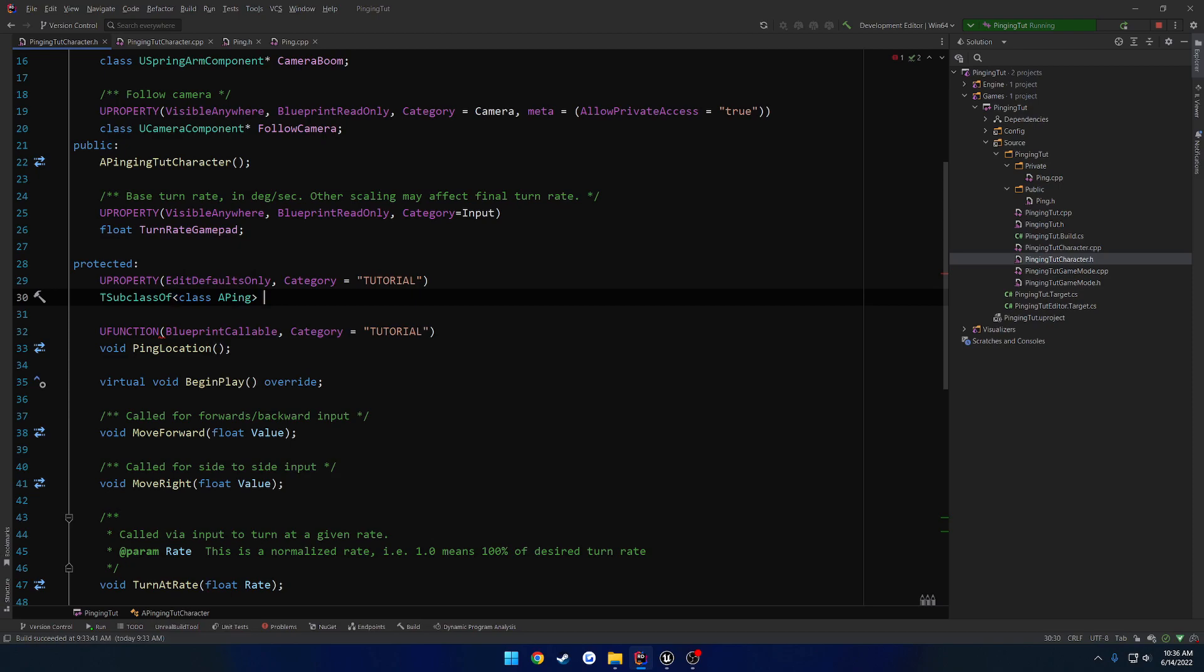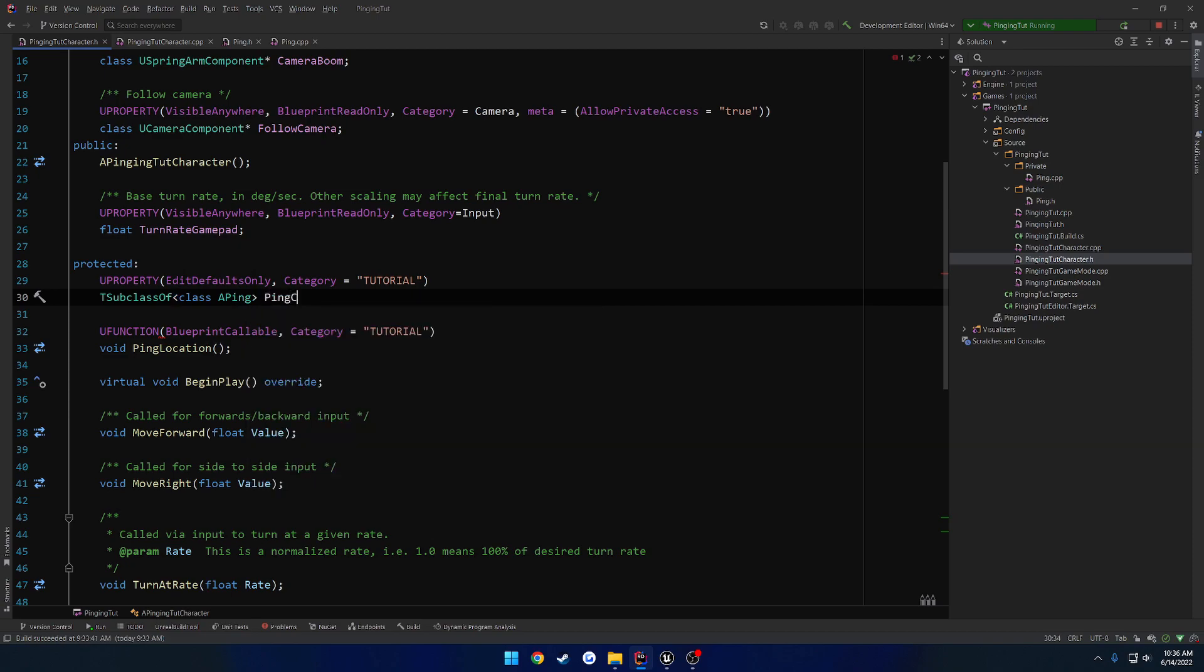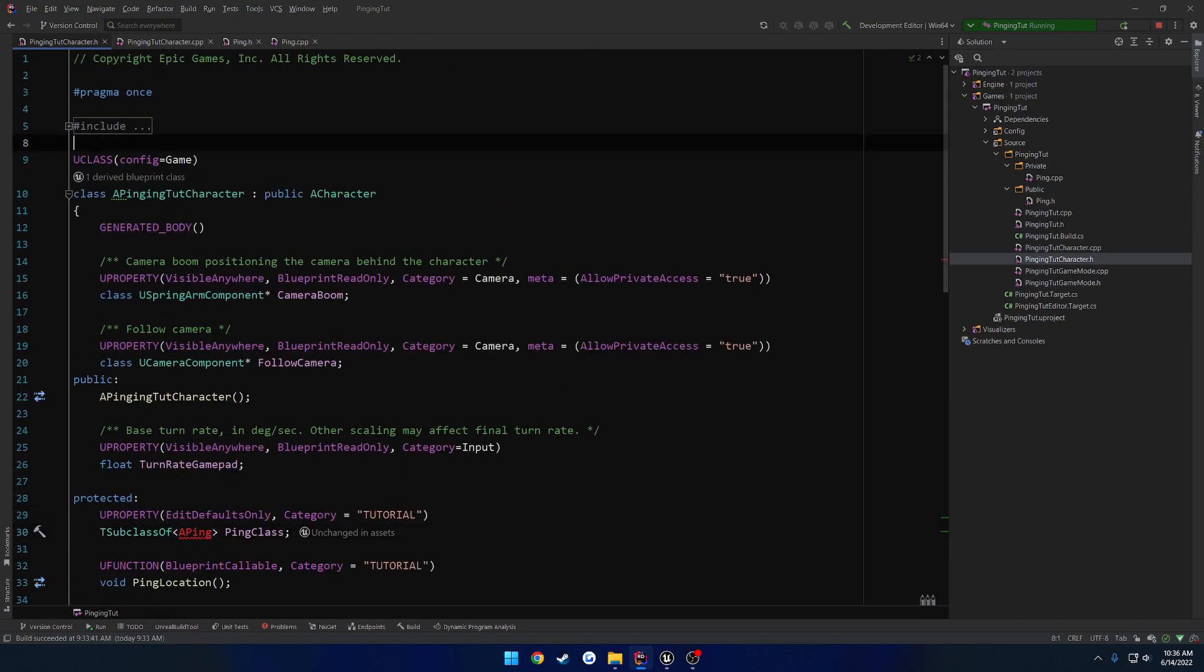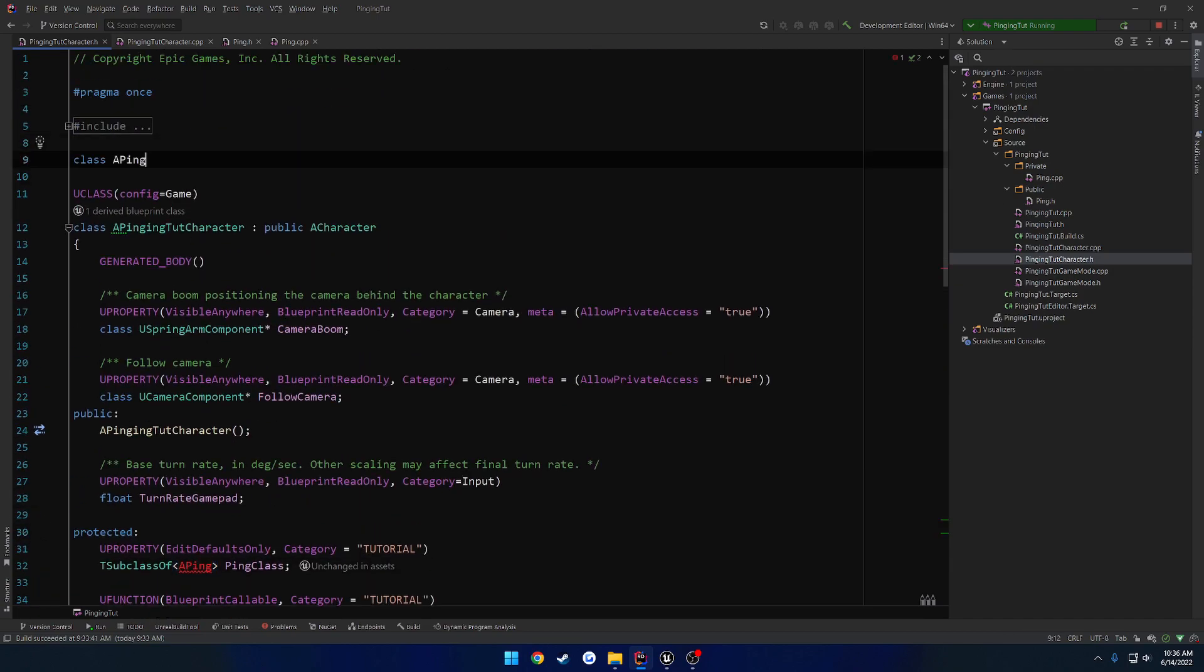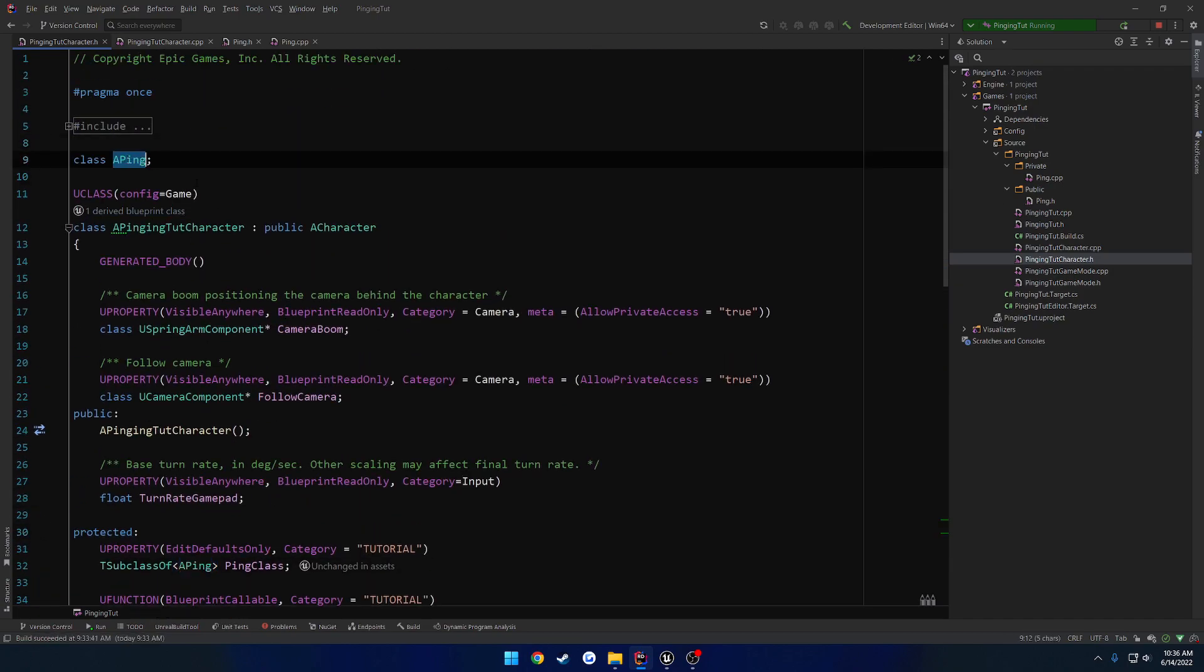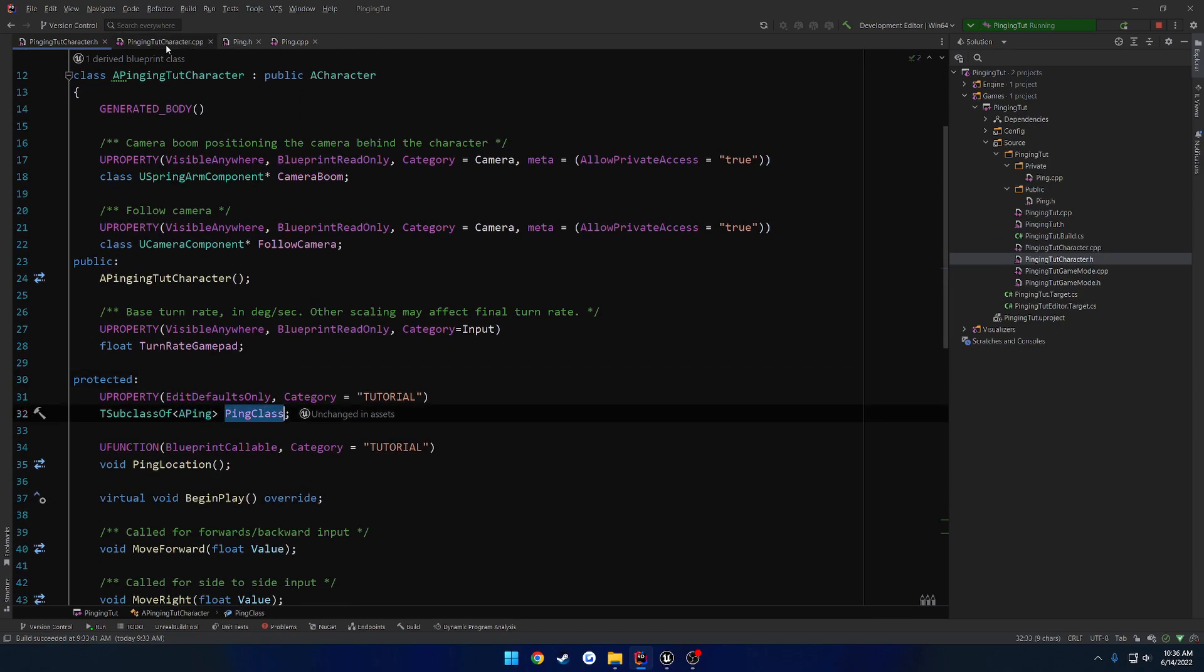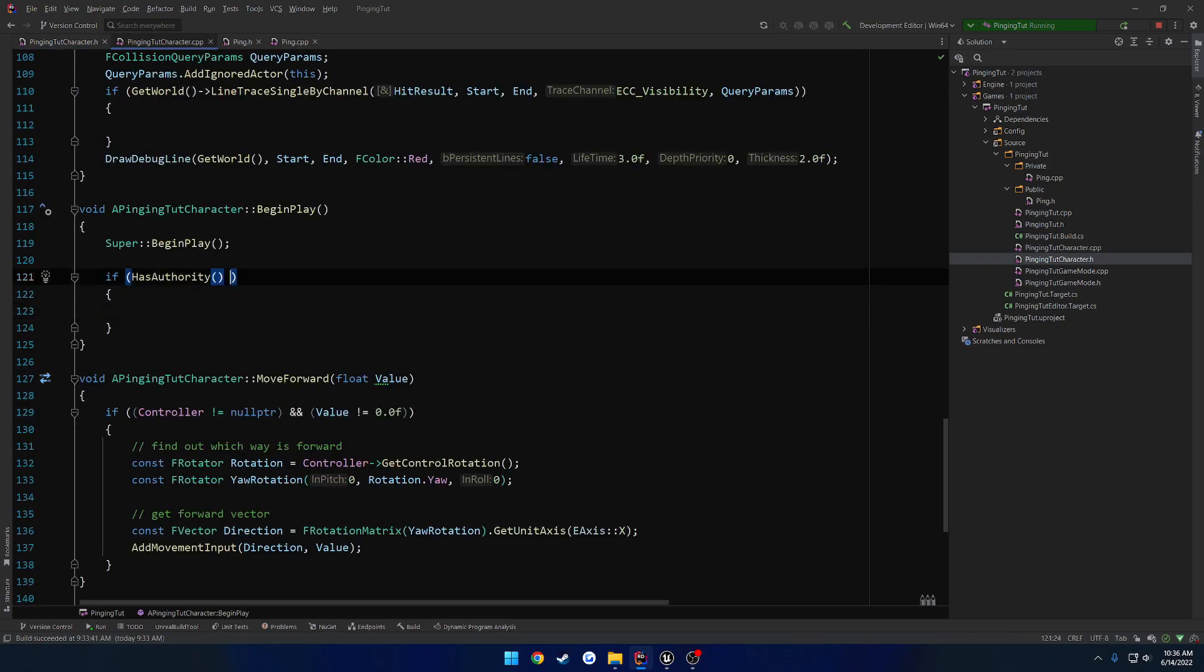And this is going to be called ping class. Let's actually move this forward declaration up, like so. Because we're going to be using it again. Okay. So we have our ping class. Now we just got to make sure that we do have it. So if we have authority and our ping class is valid.